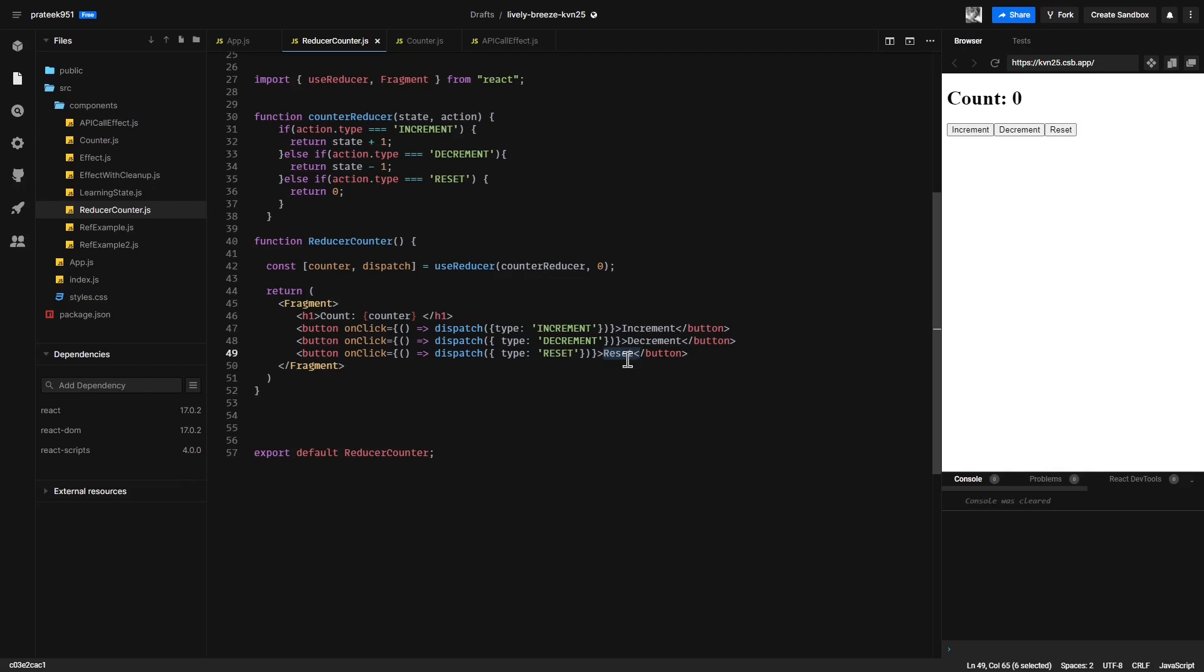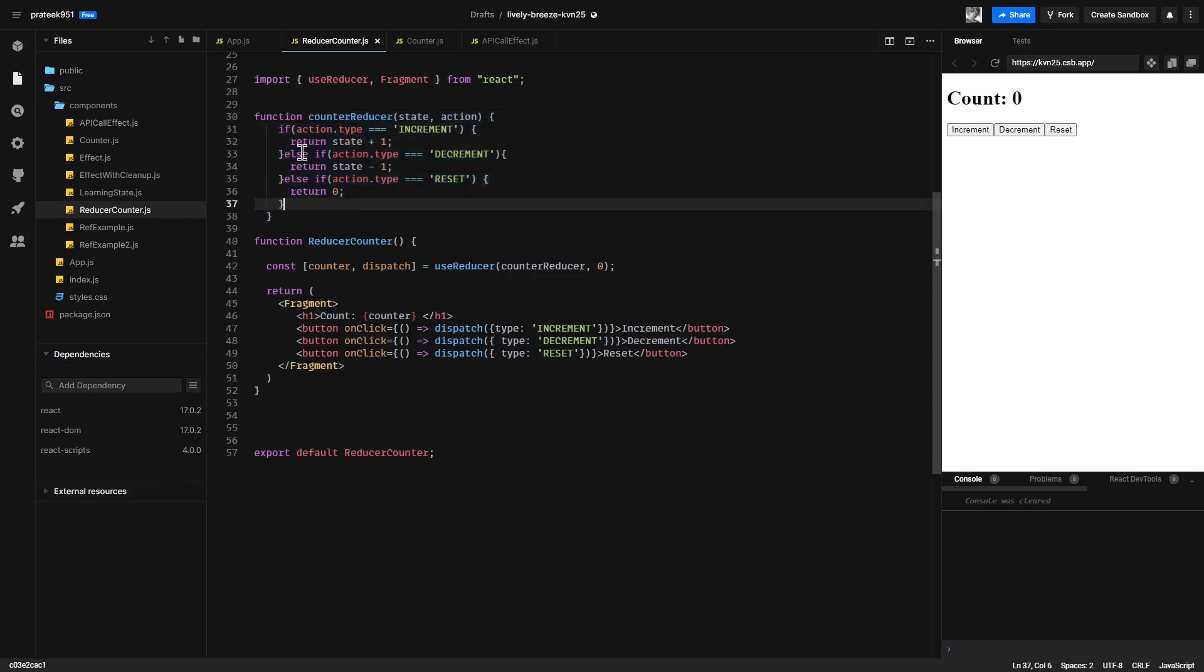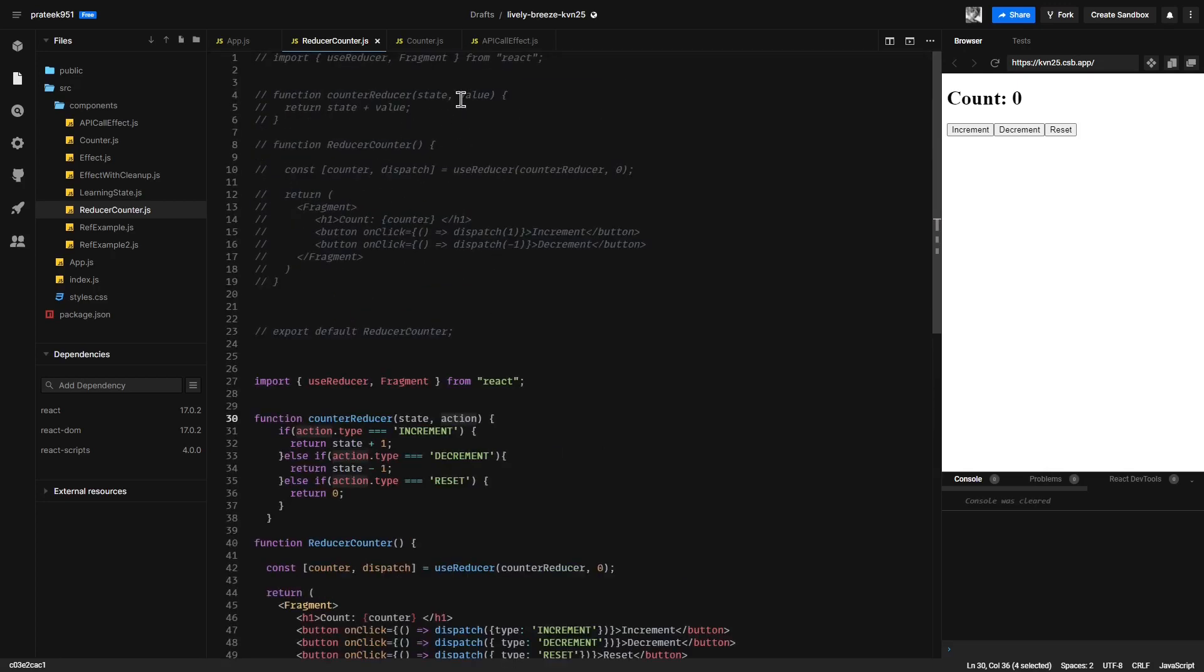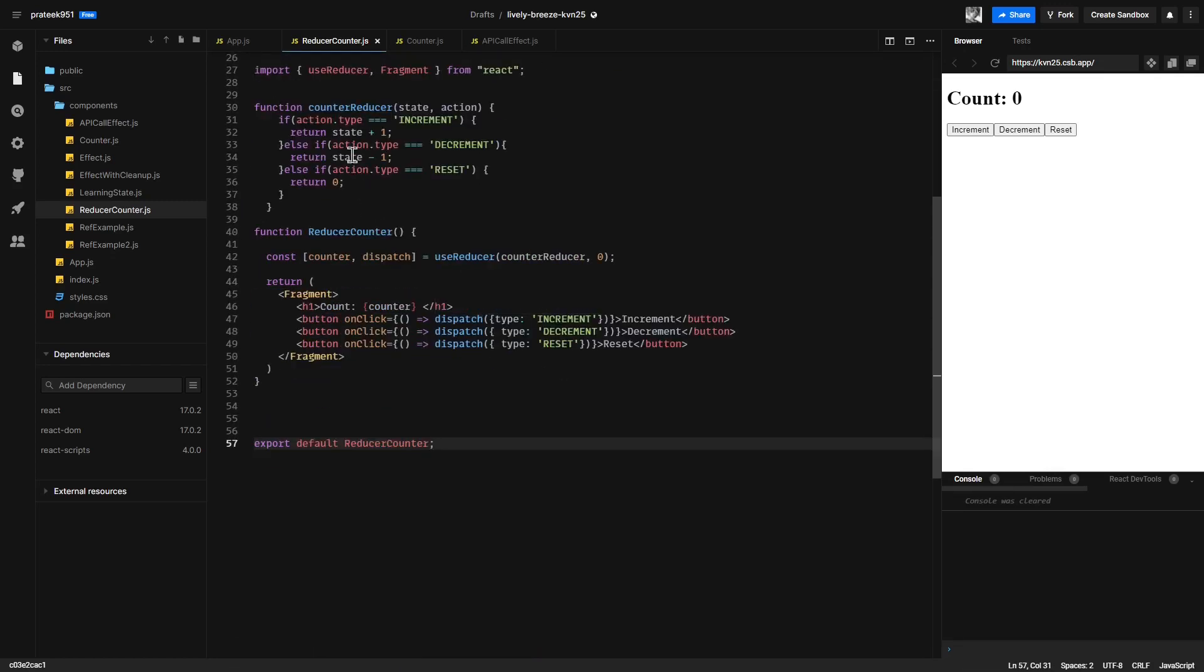Now inside the reducer function, you can see we have changed the way how the reducer updates the state. Based on the type of action that gets dispatched, we are now updating our state. As the second argument for the reducer, instead of value, we are using the name action. Here we are using an if statement.